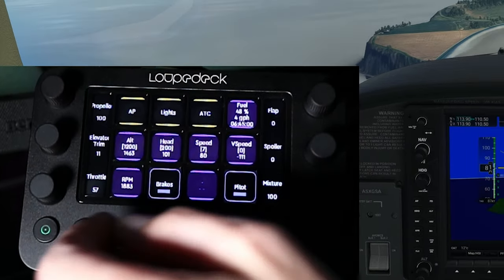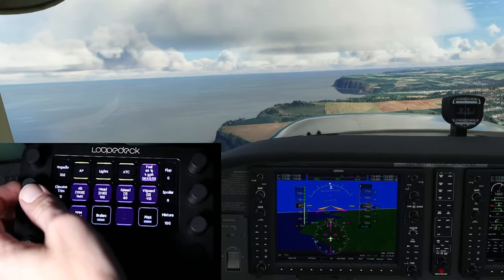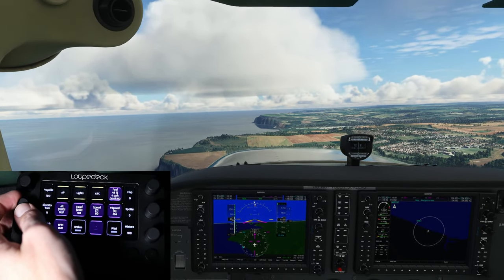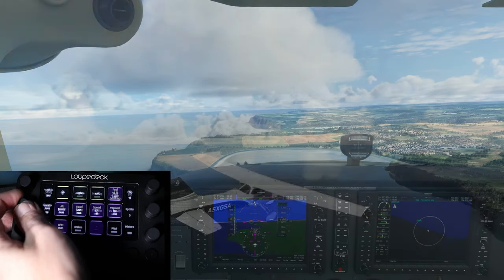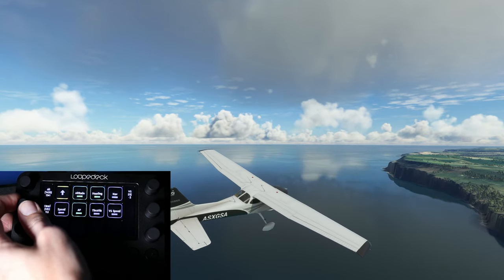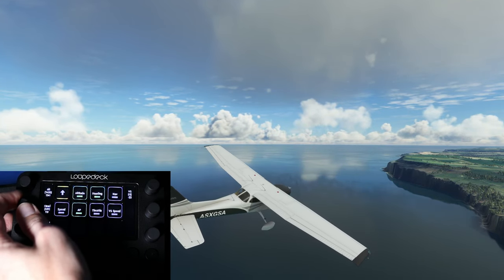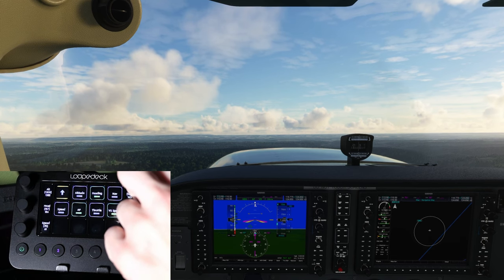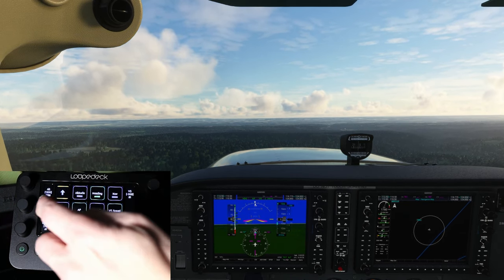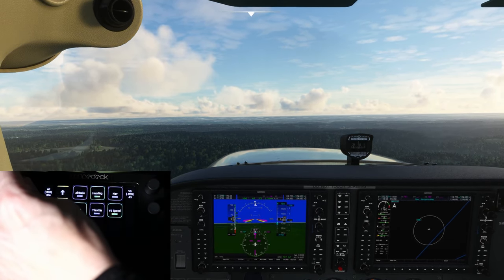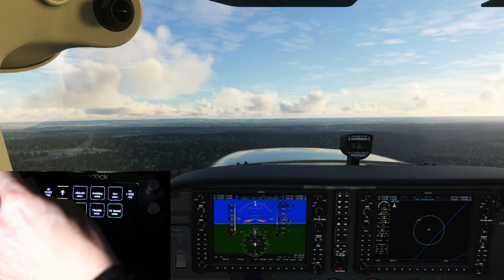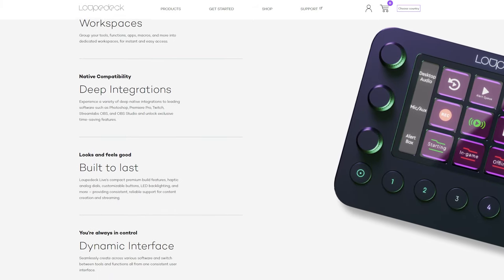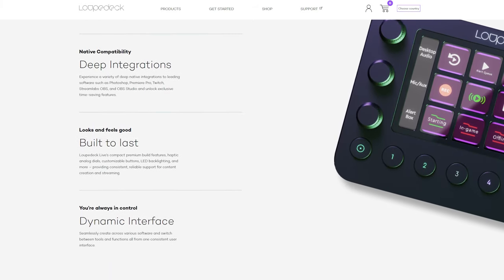This is the Loupedeck Live, and it allows for some rather interesting uses in Microsoft Flight Simulator. In short, it can act as an additional control panel with a variety of functions, including touch-sensitive buttons as well as individual usable dials, along with numerous customisable and programmable features.